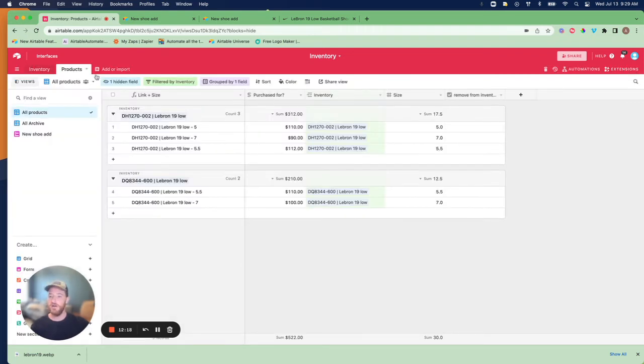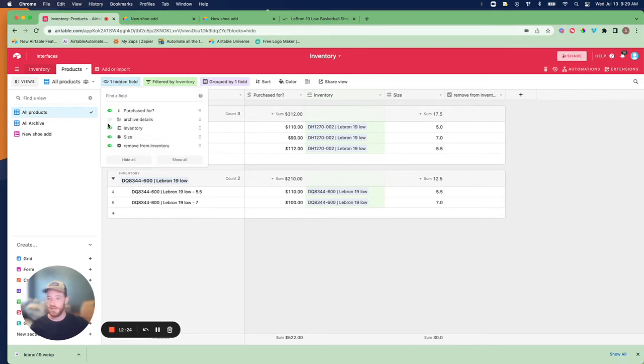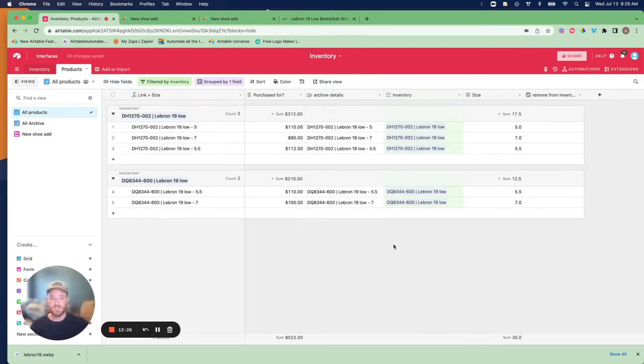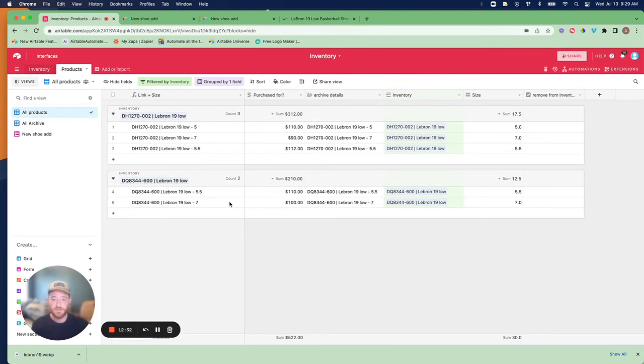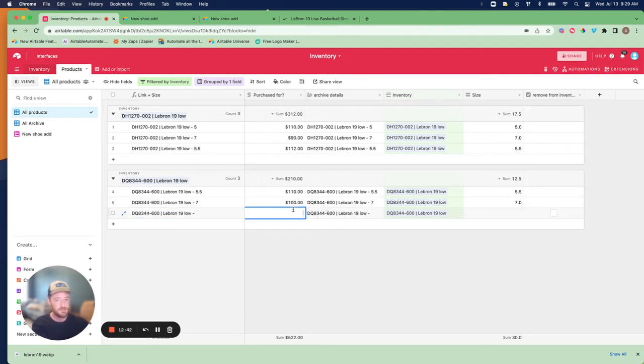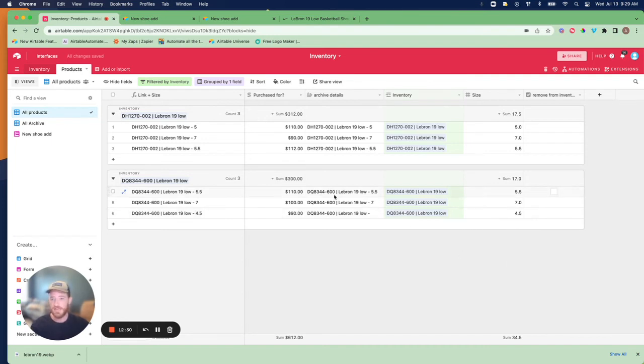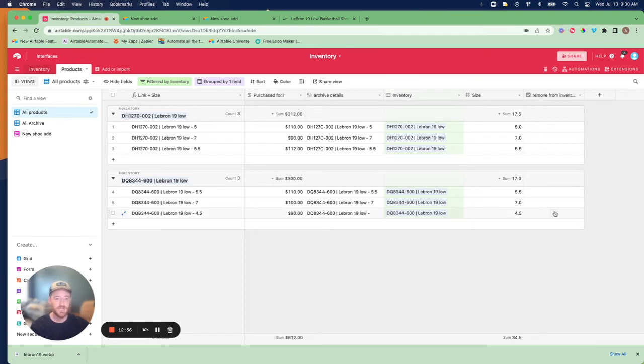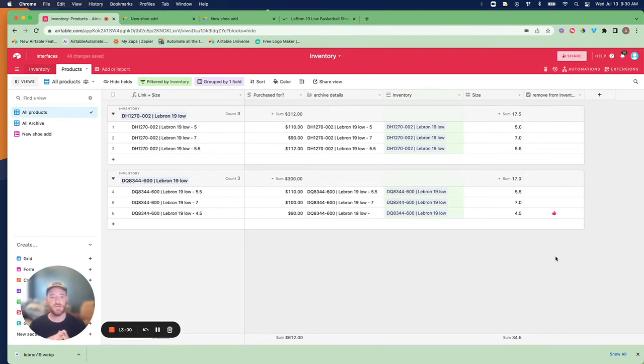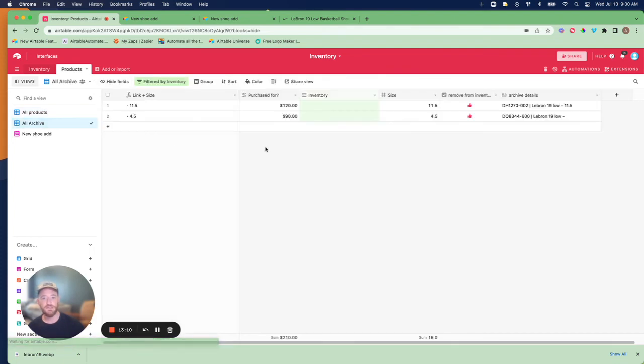Watching that one more time in action, we've already written the archive details here. Let's create a new record. We didn't use the form this time. You could use the form to add the shoe, it'd be very easy. When we want to archive this, remember what's going to happen is it's going to leave this view because we have it sorted to where as long as there's a link in inventory, it shows up here. When that's not the case, because the automation we wrote that broke it, it leaves and it ends up here. And we have the archive details that were pre-written when this was started.